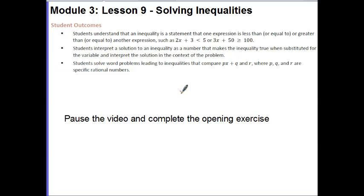Students solve word problems leading to inequalities that compare px + q and r, where p, q, and r are specific rational numbers.